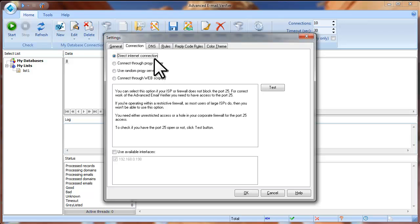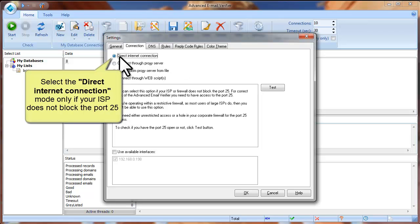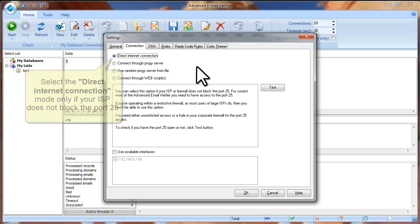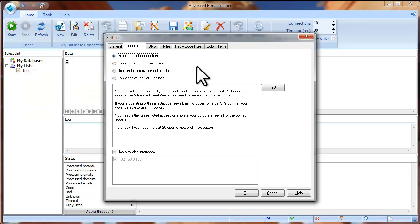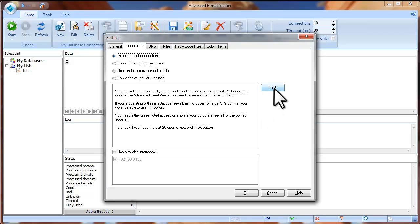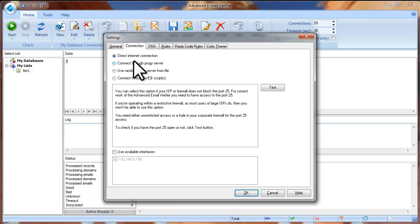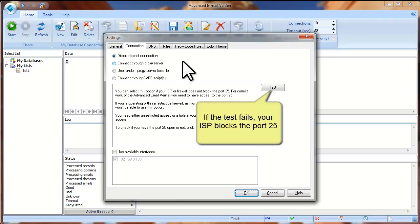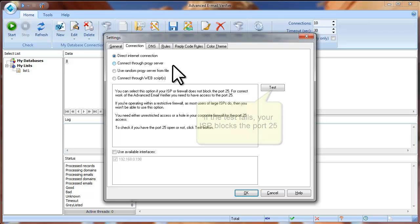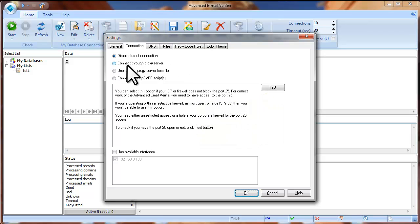Direct Internet Connection. You can select this option if your Internet service provider does not block port 25. The Advanced Email Verifier uses port 25 to connect to the recipient's mail server, so this port must be open. To test if port 25 is open or not, click Test. If the test passes, port 25 is open and you can check the Direct Internet Connection option. If the test fails, it means that port 25 is closed for you and you can consider using one of the following options.